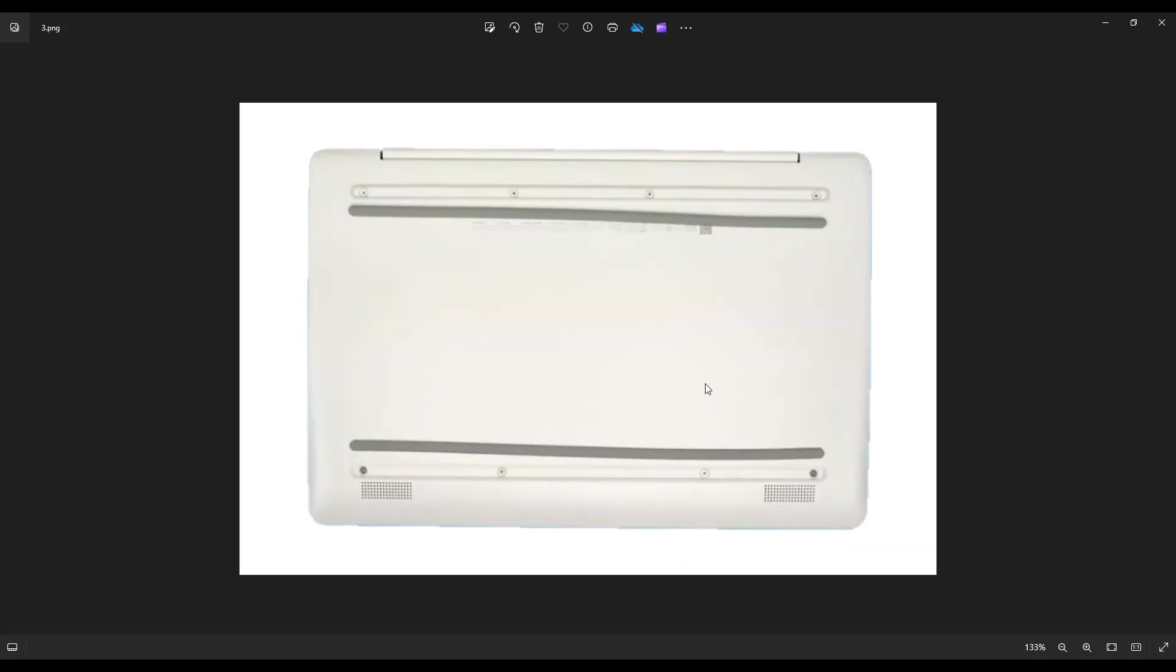After you get them up, you can see there's four screws under each of them. We're gonna remove all eight screws.